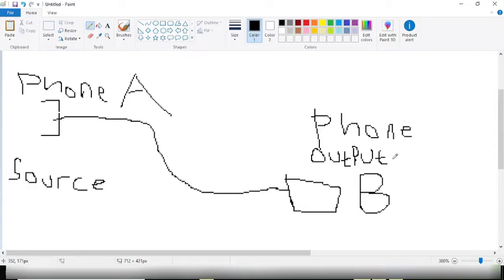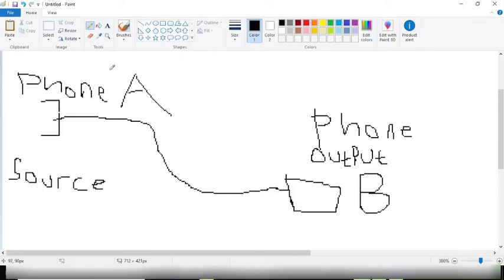The same also applies here. You have to use a phone that has a higher battery capacity than the phone you're going to charge. So in this case, phone A is the one that is charging phone B. So phone A has to have a battery capacity that is higher than the battery capacity of phone B. This is very important so that you don't spoil your phone.